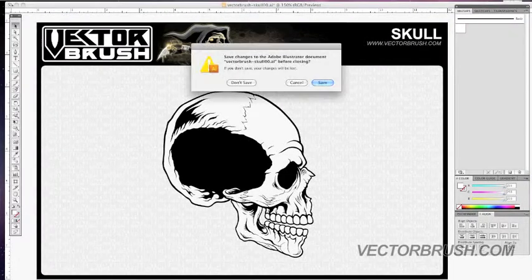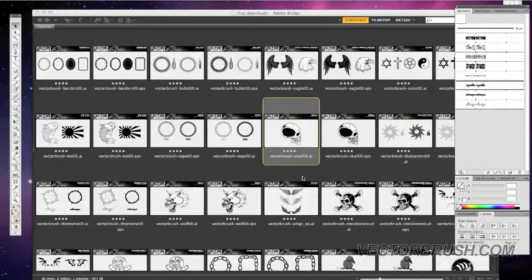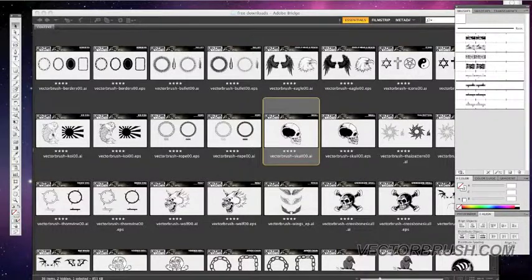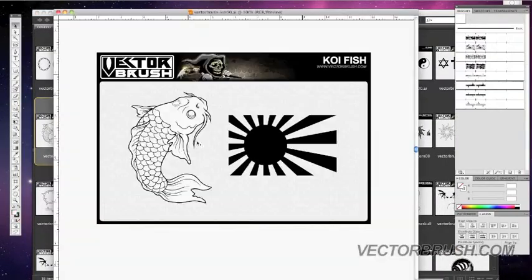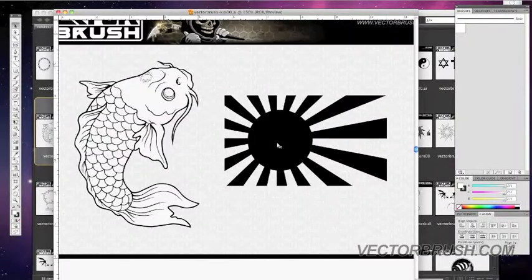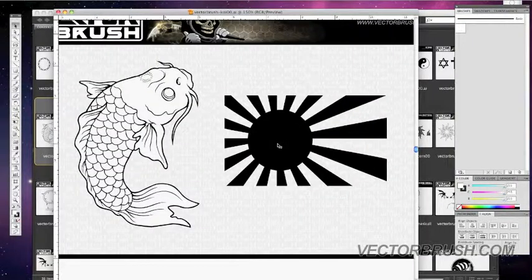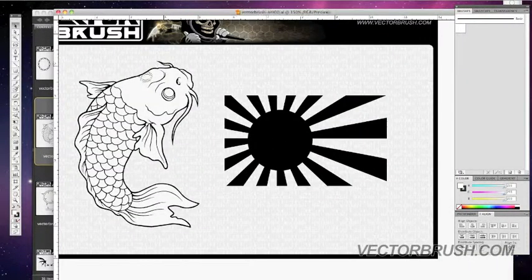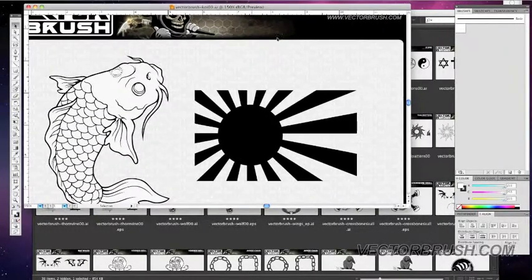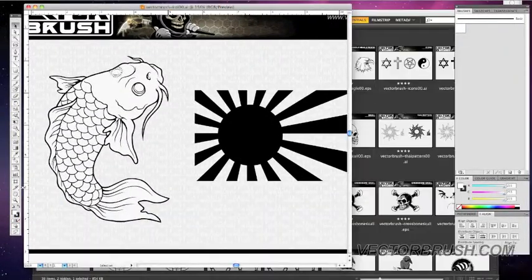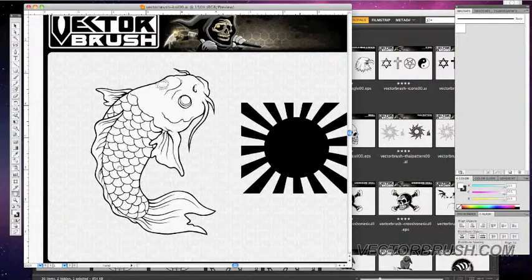I'm going to clear this one. Now, I'm actually going to select the koi fish. And this is another vector pack that you can download for free on VectorBrush.com. And this one is a koi fish.